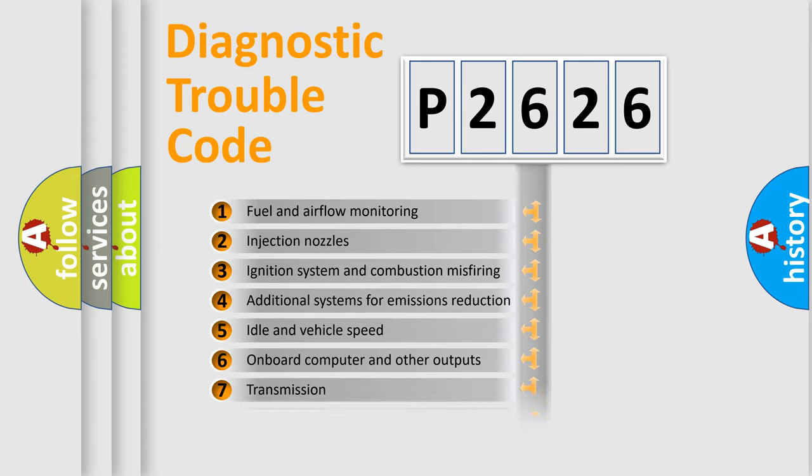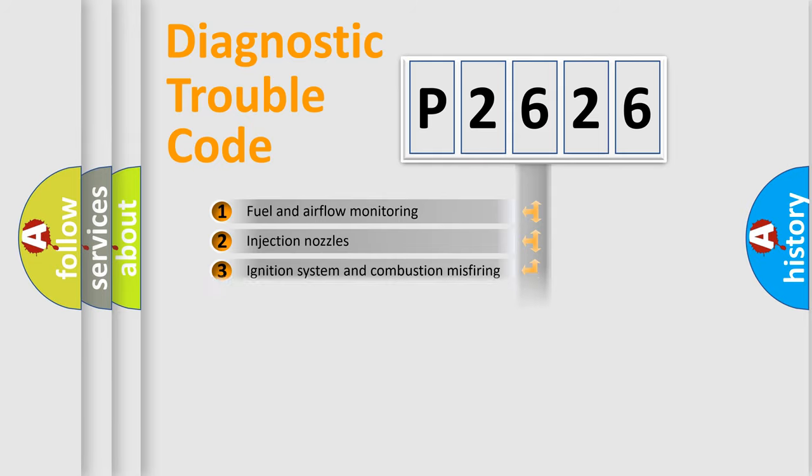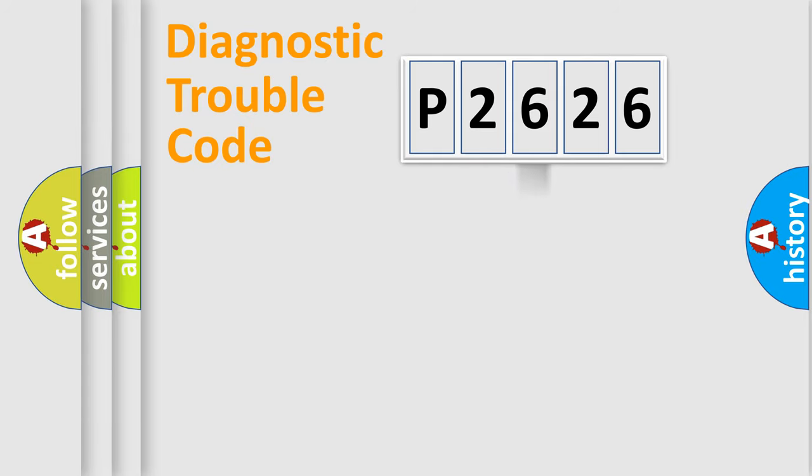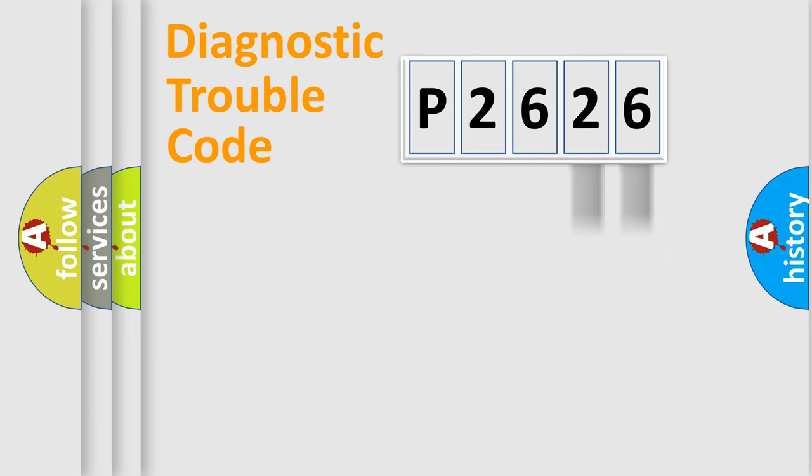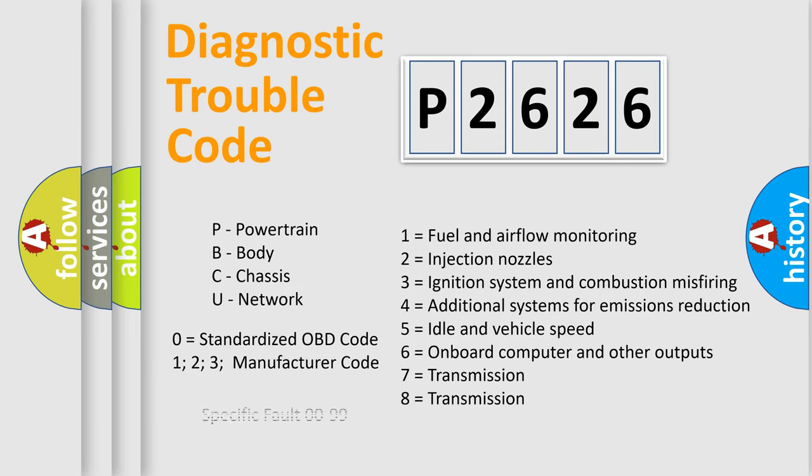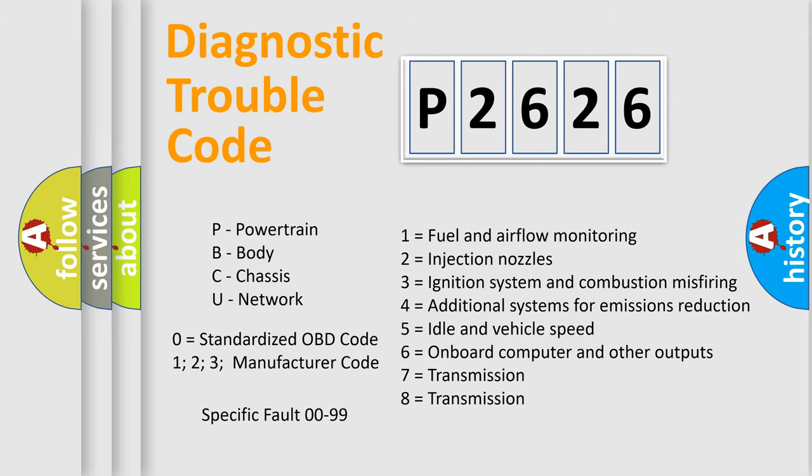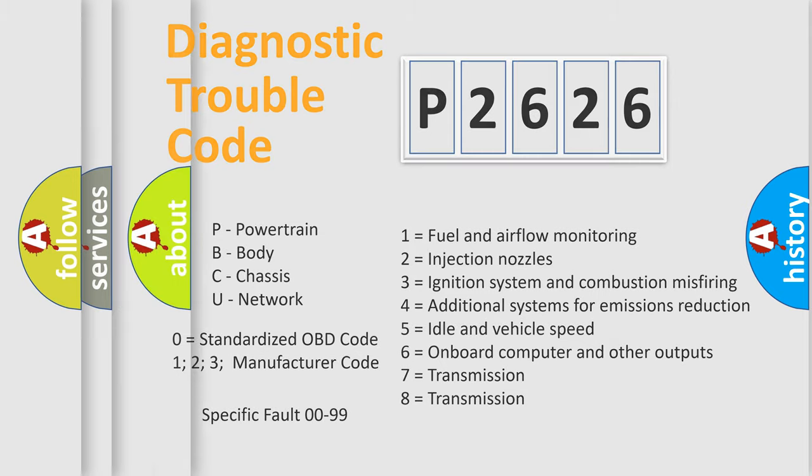The distribution shown is valid only for the standardized DTC code. Only the last two characters define the specific fault of the group. Let's not forget that such a division is valid only if the second character code is expressed by the number zero.